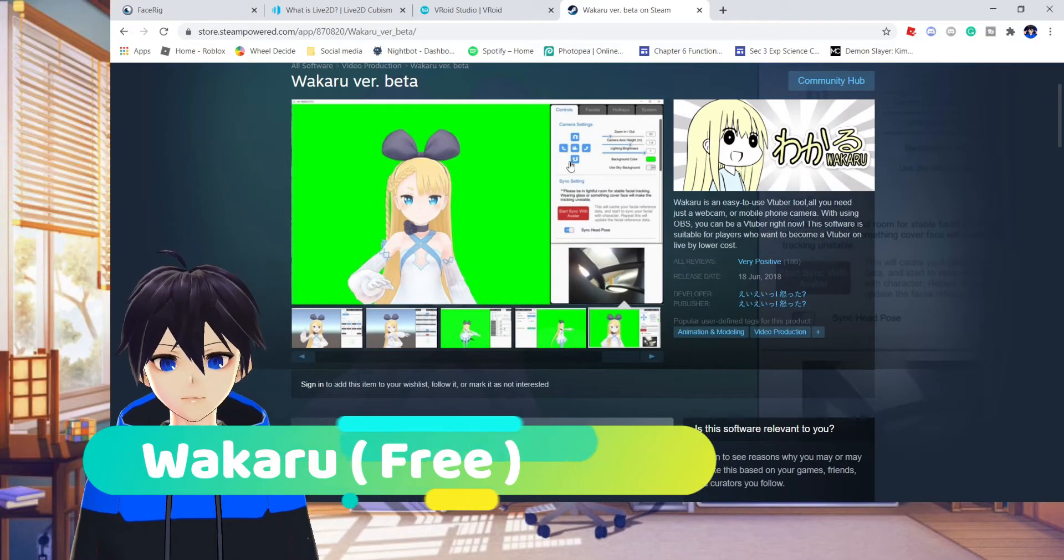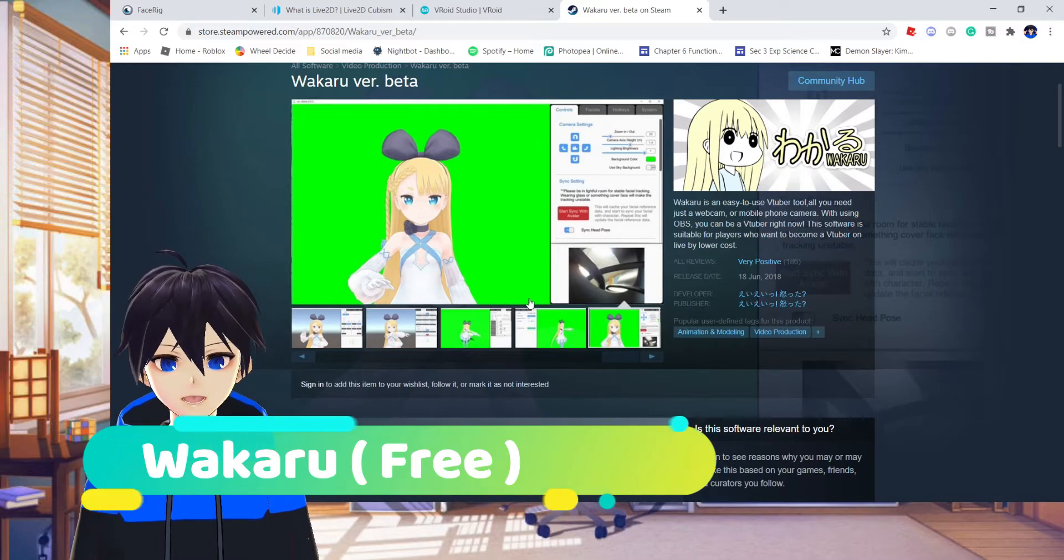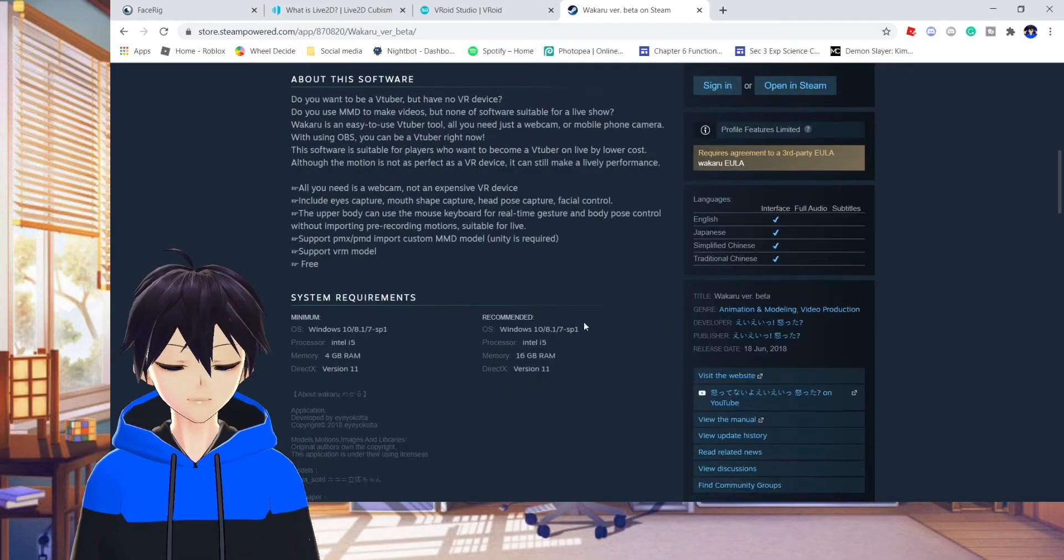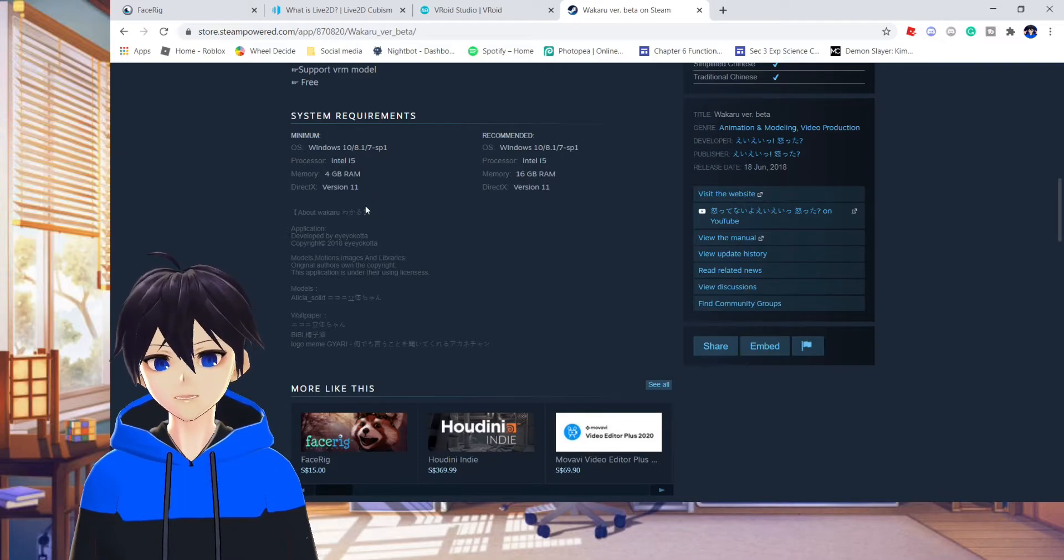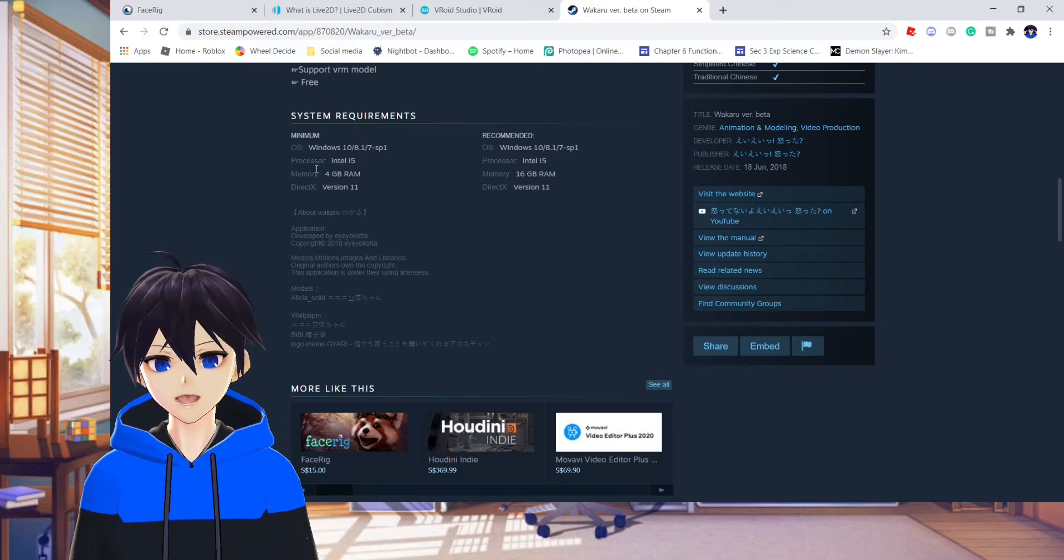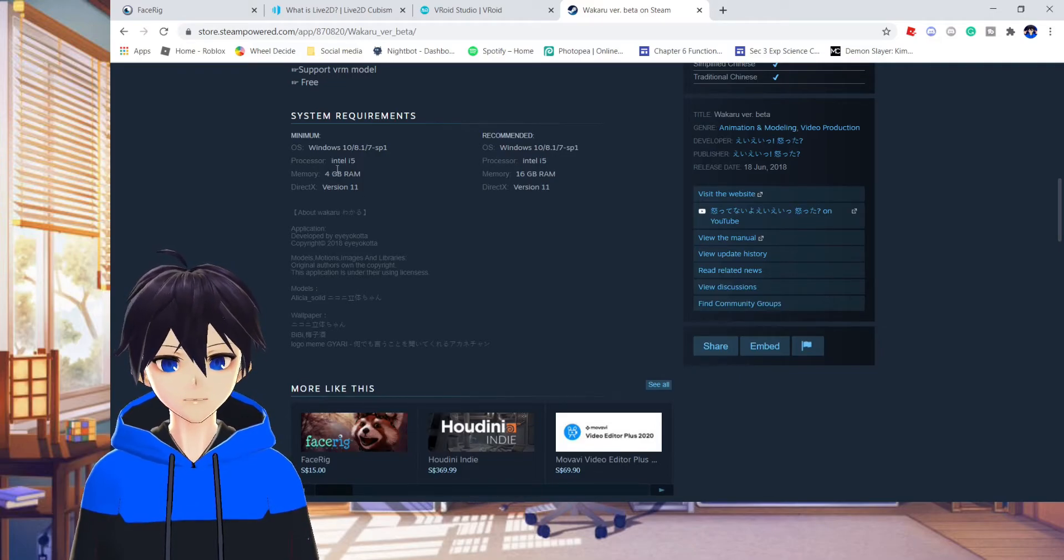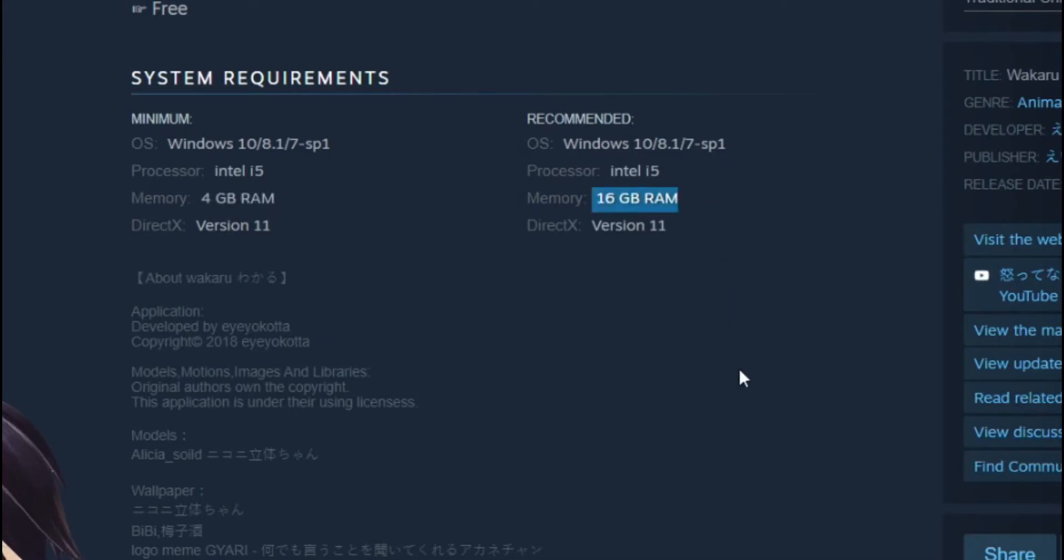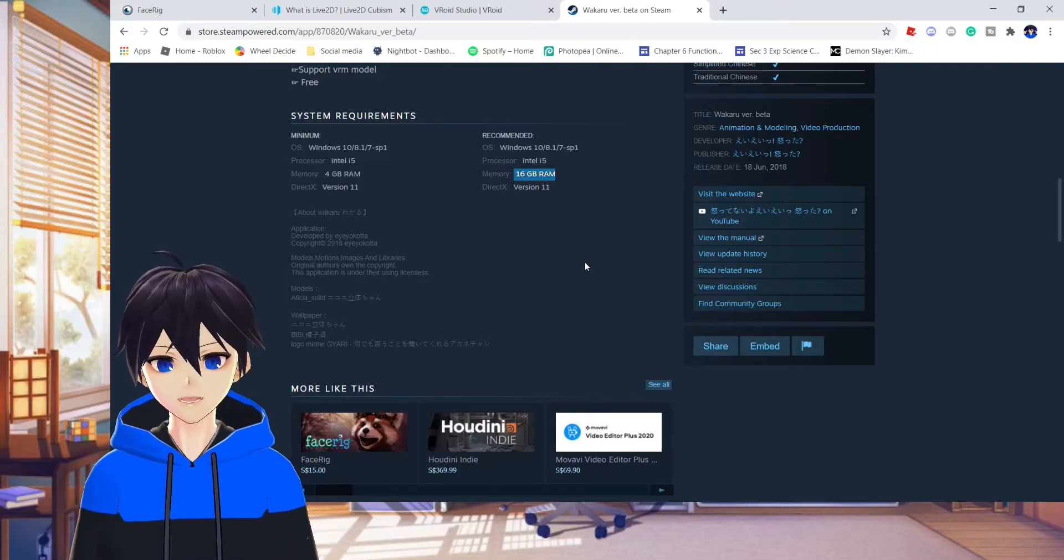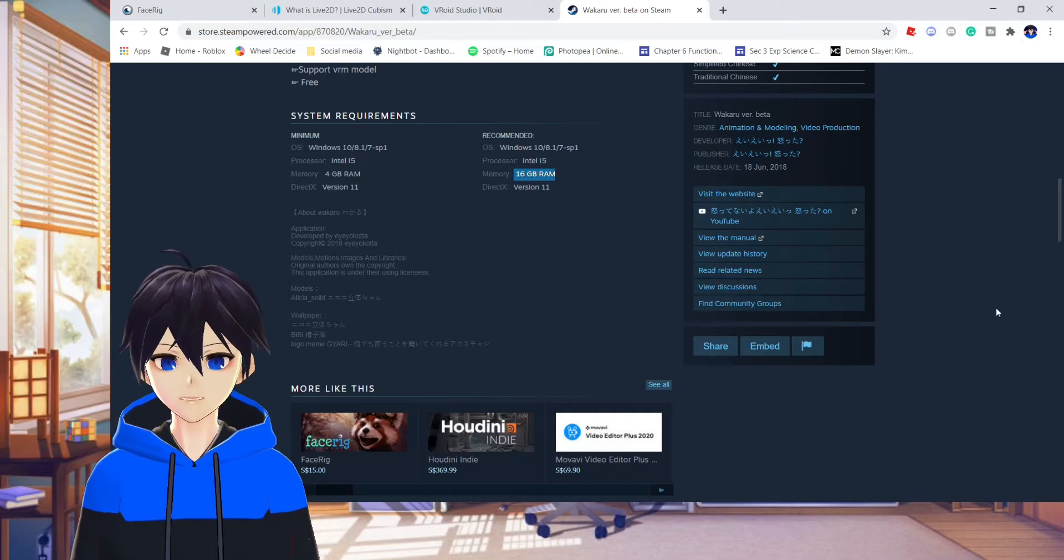So I will recommend you getting Wakaru if you are not willing to spend money. The only problem with being a virtual YouTuber is that it requires you to have a good PC. You have to have a good processor and you have to have a lot of RAM. This takes up 4 gigabyte RAM and the one that I recommend is 16 gigabyte RAM.